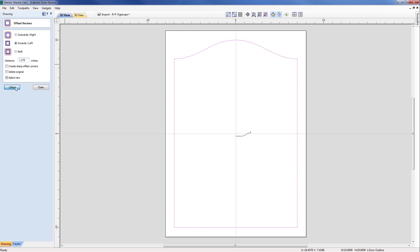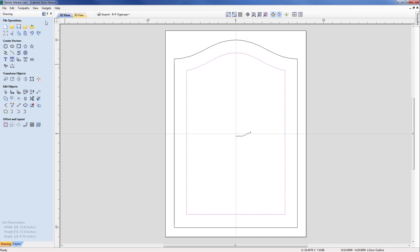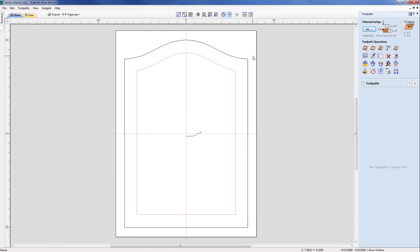We're going to select 'new' so then as soon as it's selected I can move across to the toolpath menu and then start to configure the profile toolpath to create the raised panel shape.